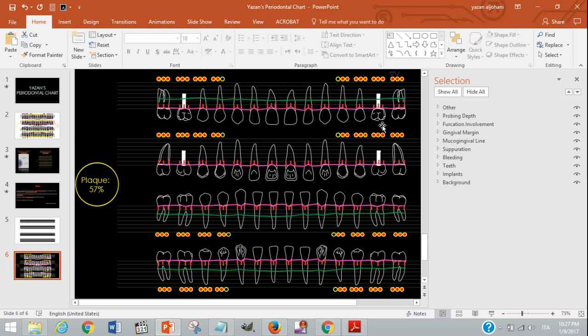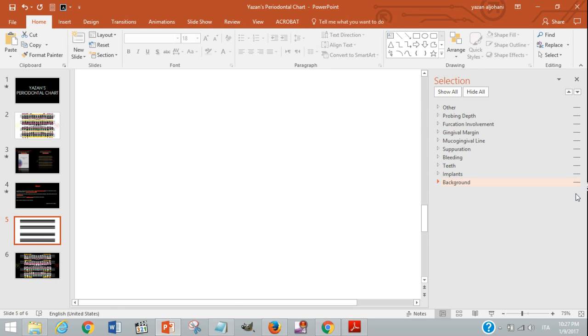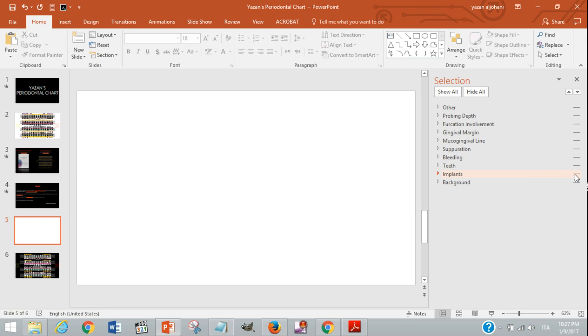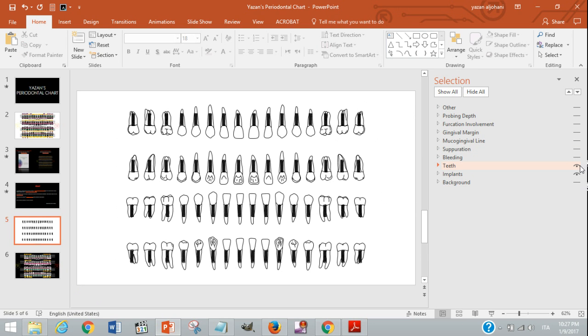We'll go here and simply remove the background so that we have total focus on the implants. Then we'll choose the implants. Now we can see the implants for all the teeth, so what we need is just to keep the implants for the upper sixes.